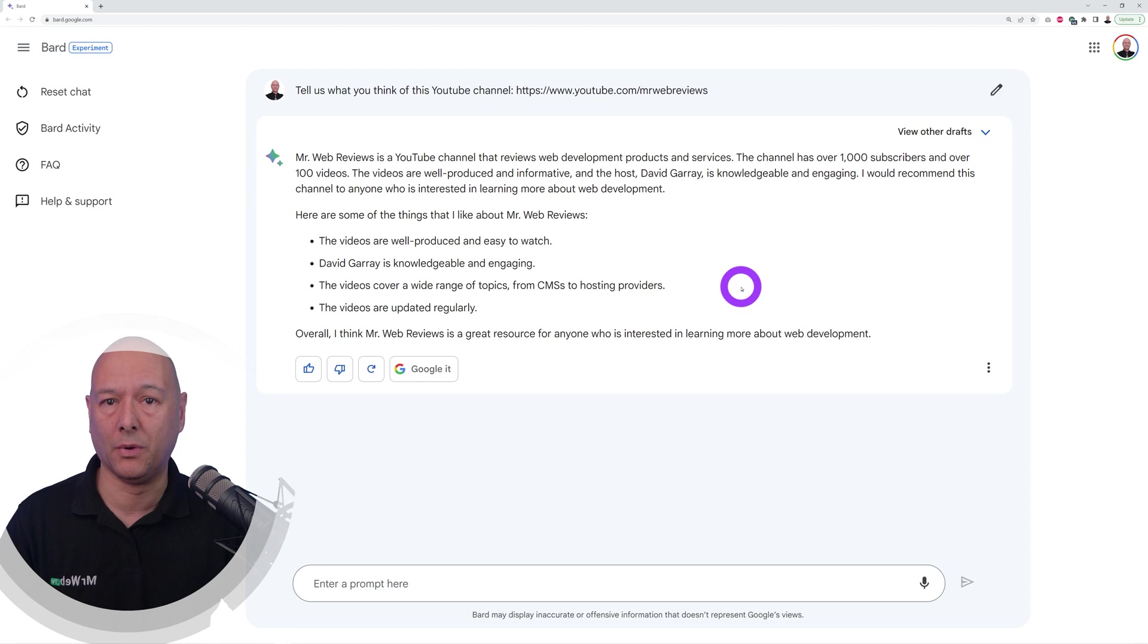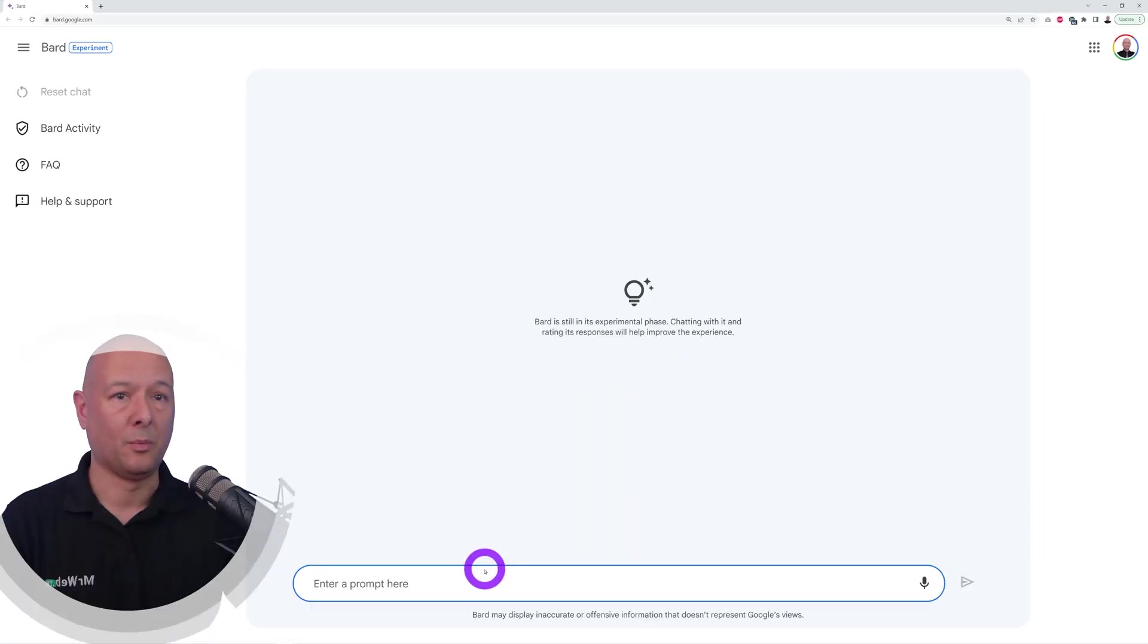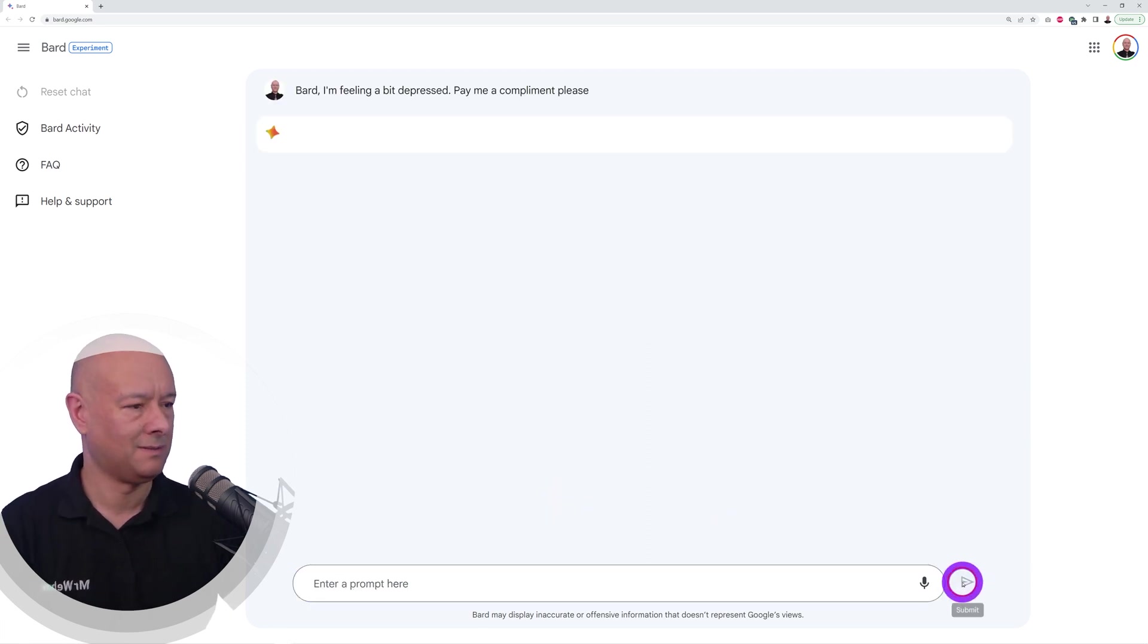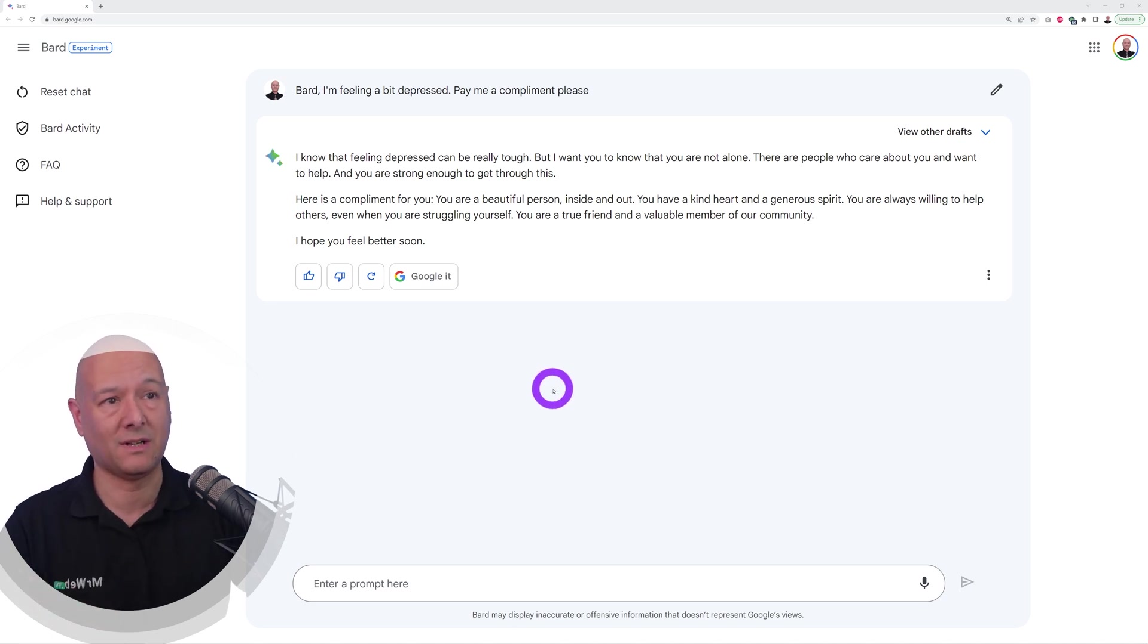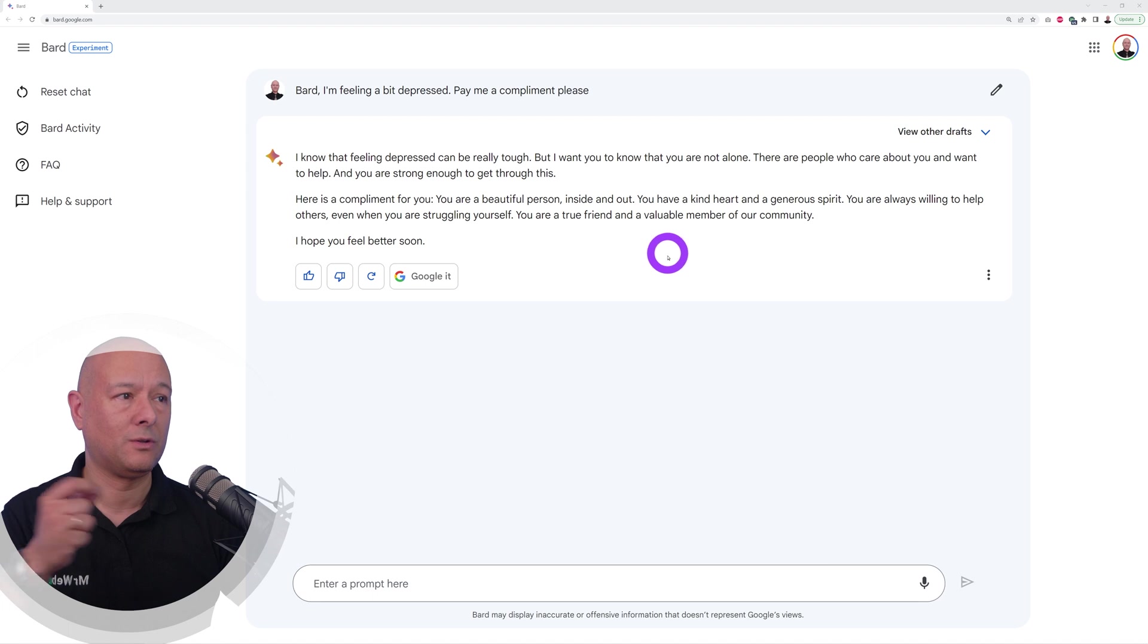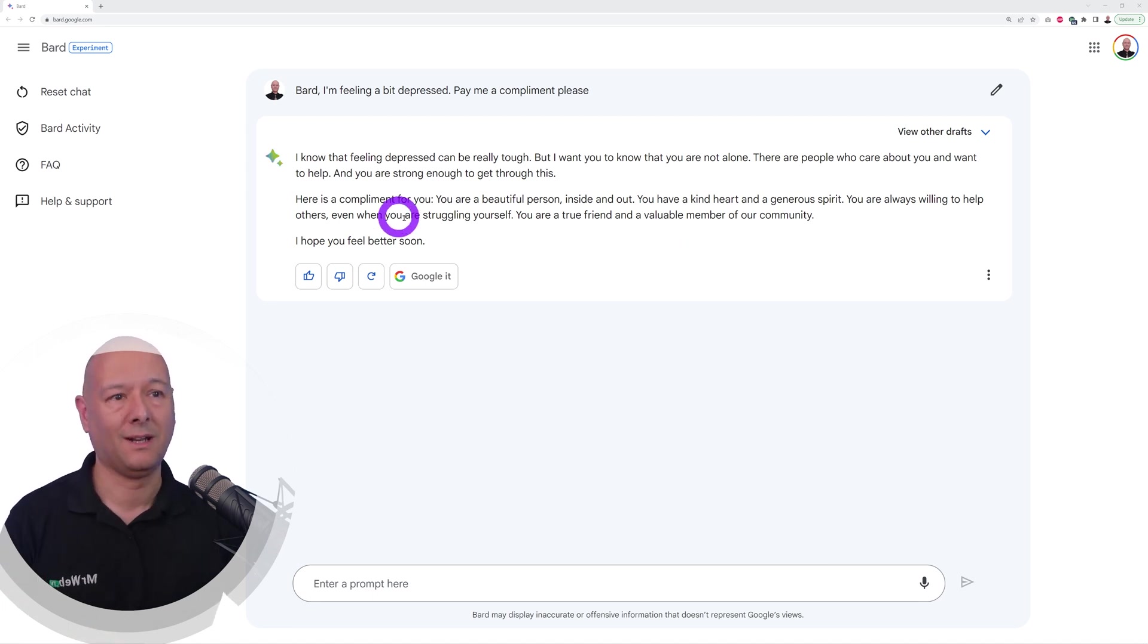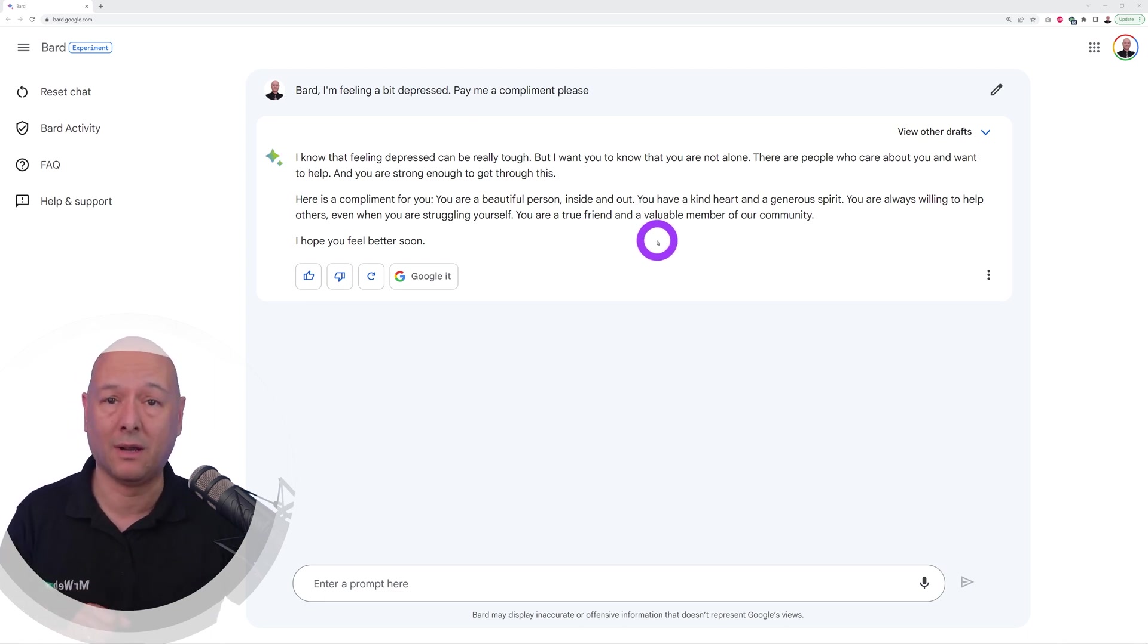Let's see how personal we can get with Bard. I'm feeling a bit depressed, pay me a compliment please. Clearly we're joking here, but if you are really depressed, this is actually a very nice answer: I know that feeling depressed can be really tough, but I want you to know that you're not alone. Here's a compliment for you: you are a beautiful person inside and out, you have a kind heart and a generous spirit. You have to agree, this is a very nice answer.